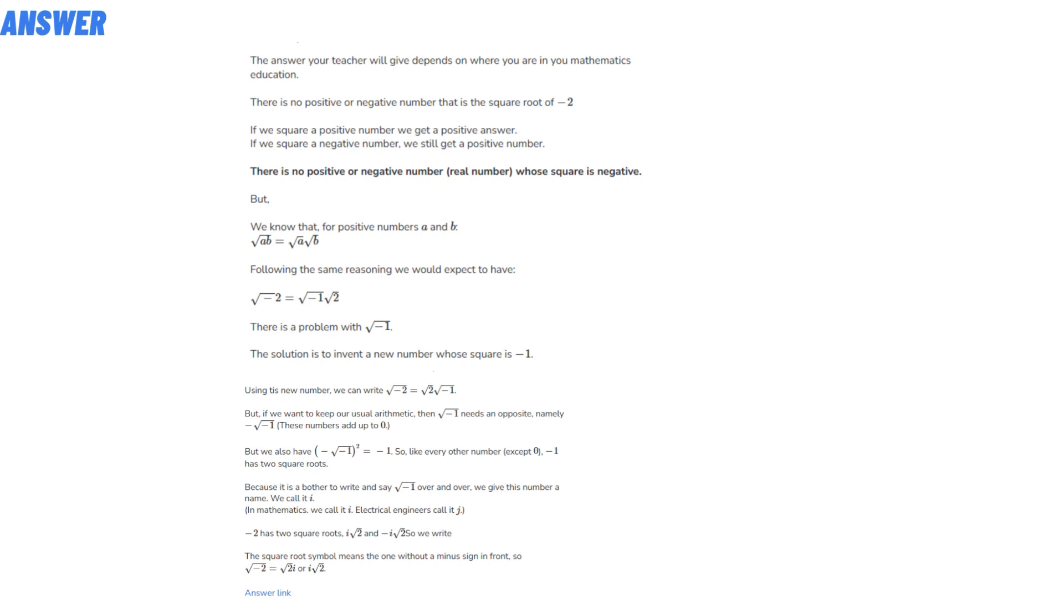If we square a positive number, we get a positive answer. If we square a negative number, we still get a positive number.